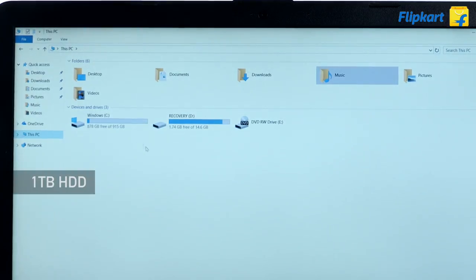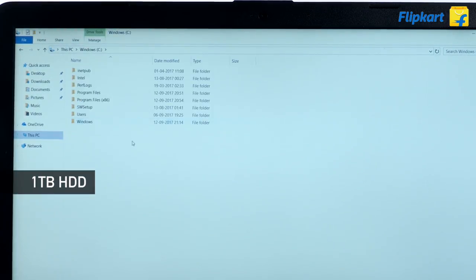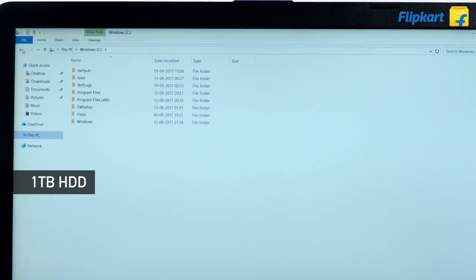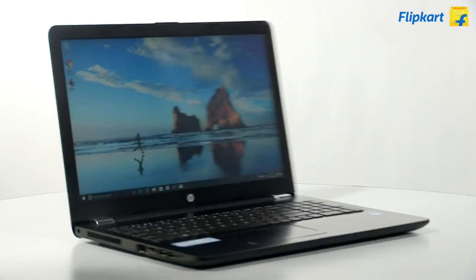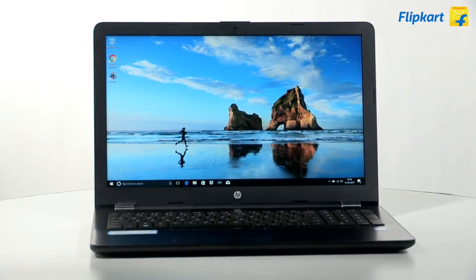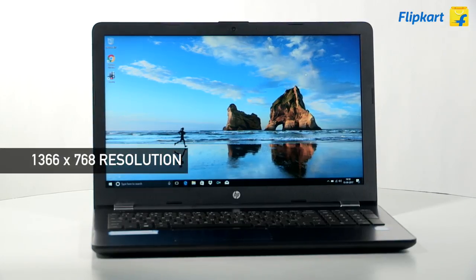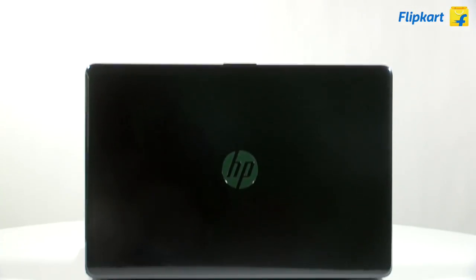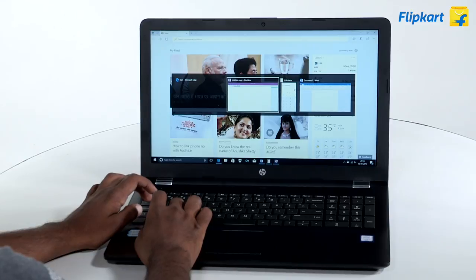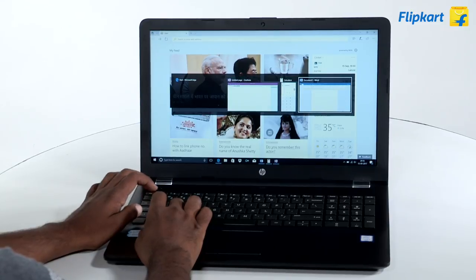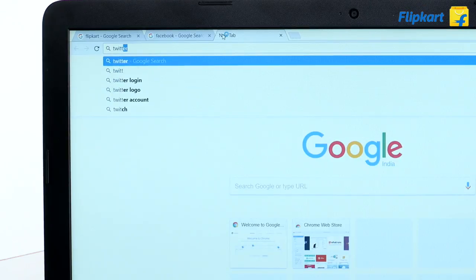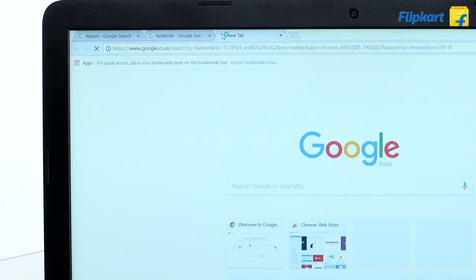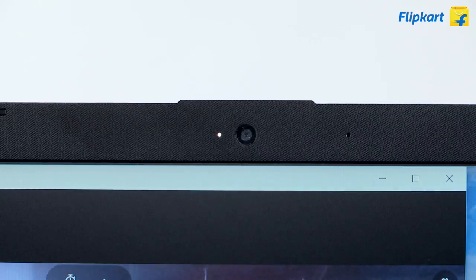The resolution of the 15.6 inch HD ready display is 1366 by 768. The specifications of the laptop ensure ease of multitasking and the ability to have numerous tabs open on a browser. The laptop has a webcam for your video conferencing needs.